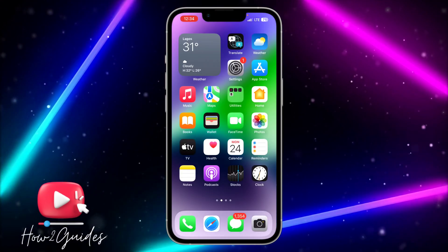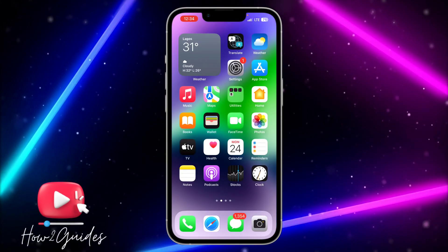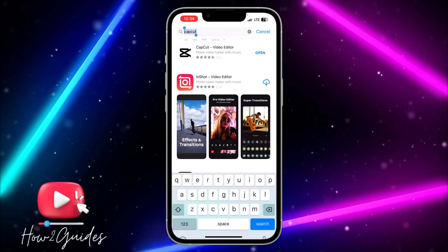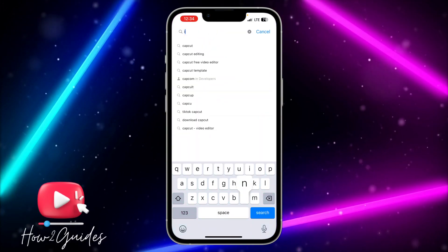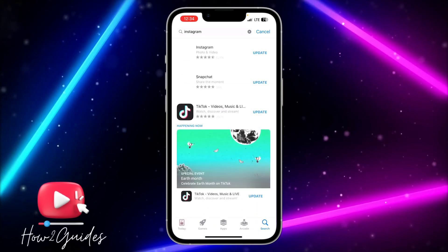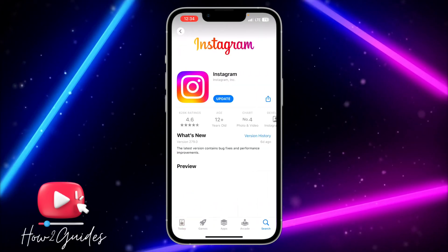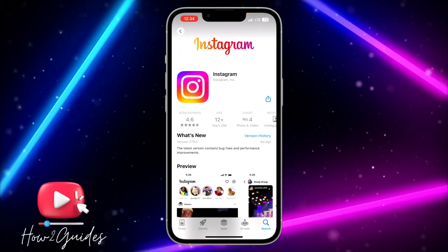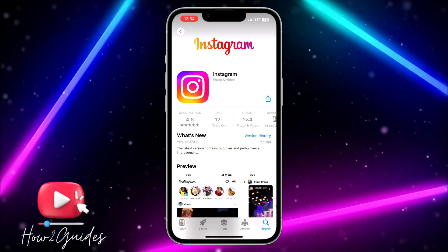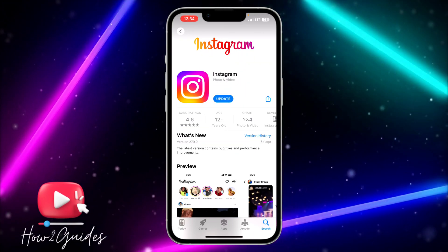The first thing you can do is to update your Instagram application. Just open your App Store or your Play Store and search for Instagram. Click on Update and wait a few seconds for the Instagram app to finish updating.